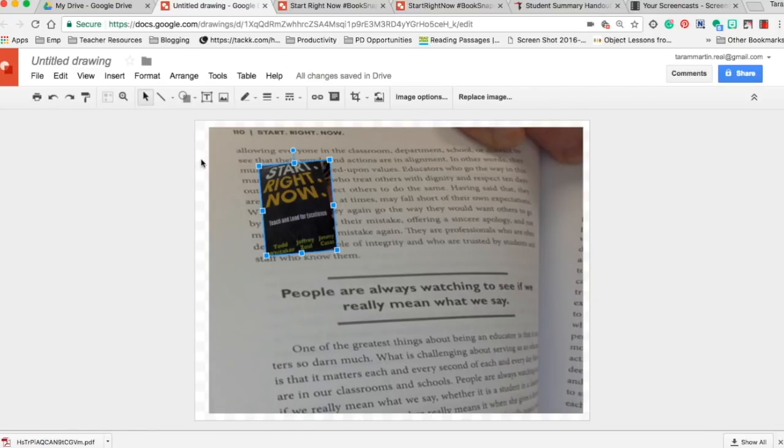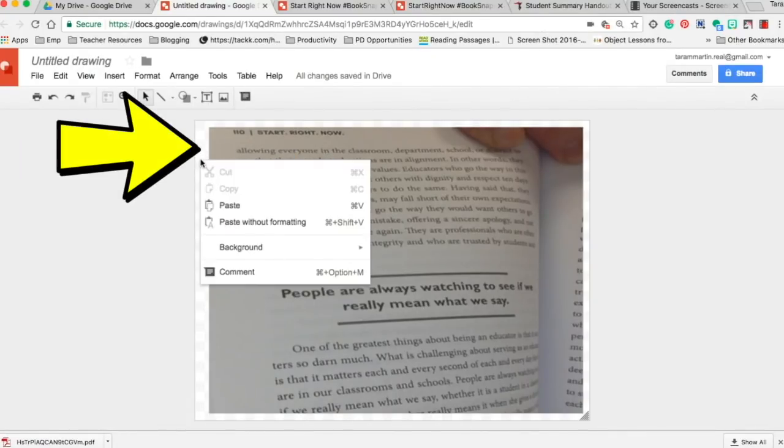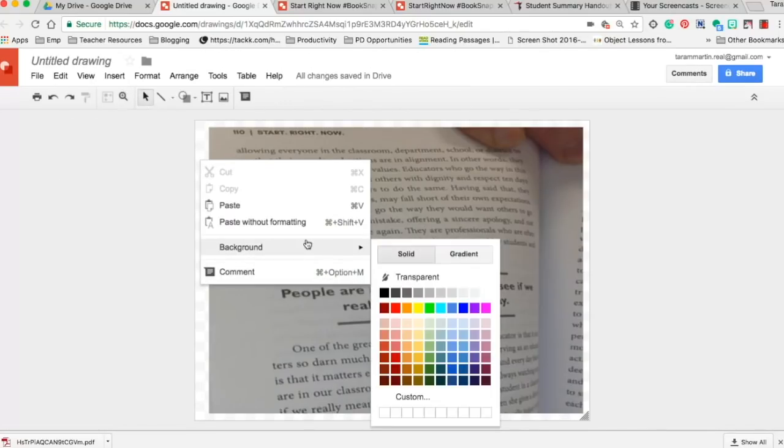I like to change the background too, so I typically just right click in this open space, change the background. I personally like a black one.